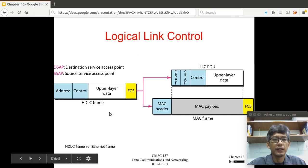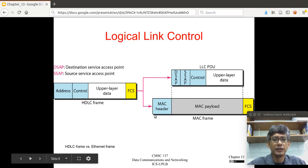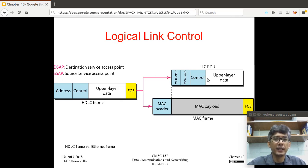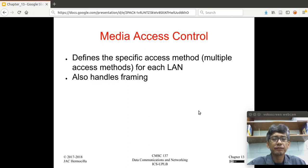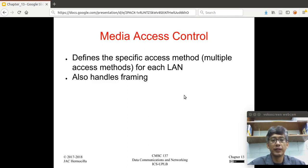This shows the relationship between an HDLC frame and a MAC frame. The HDLC frame is divided into two parts: the MAC frame, and the payload, which is the LLC PDU — the protocol data unit above the MAC sublayer. Regarding the media access control sublayer, it defines the specific access method. The purpose of the MAC sublayer is to determine who gets to control the link, especially when the link is shared among stations. The MAC sublayer also handles framing.